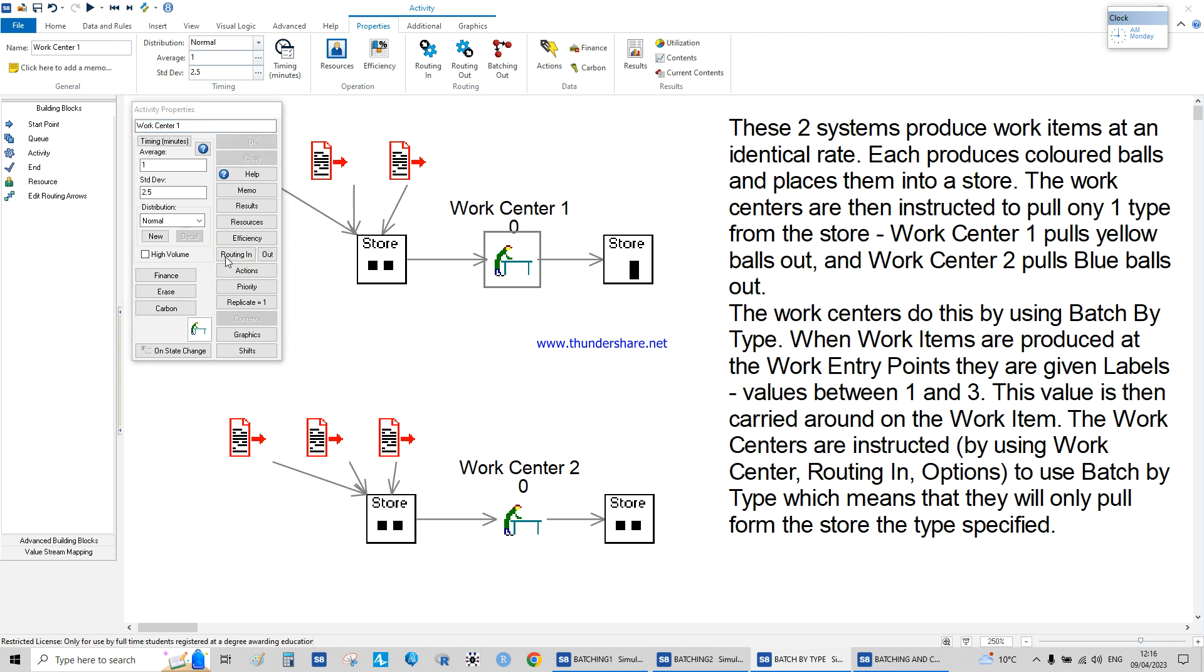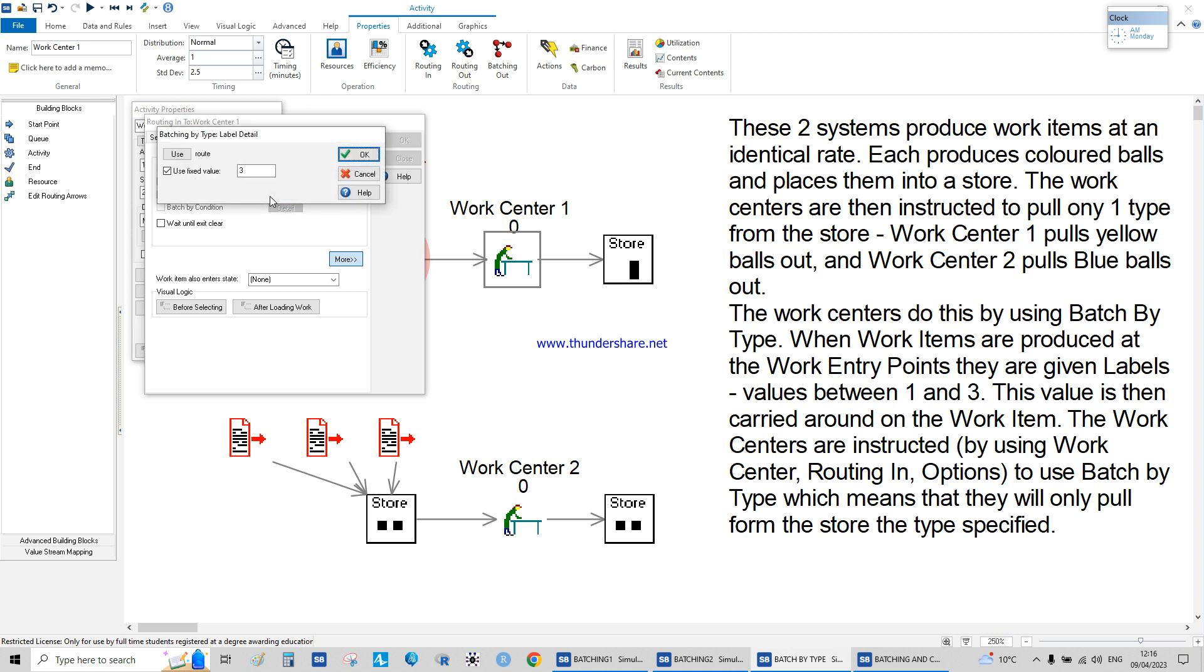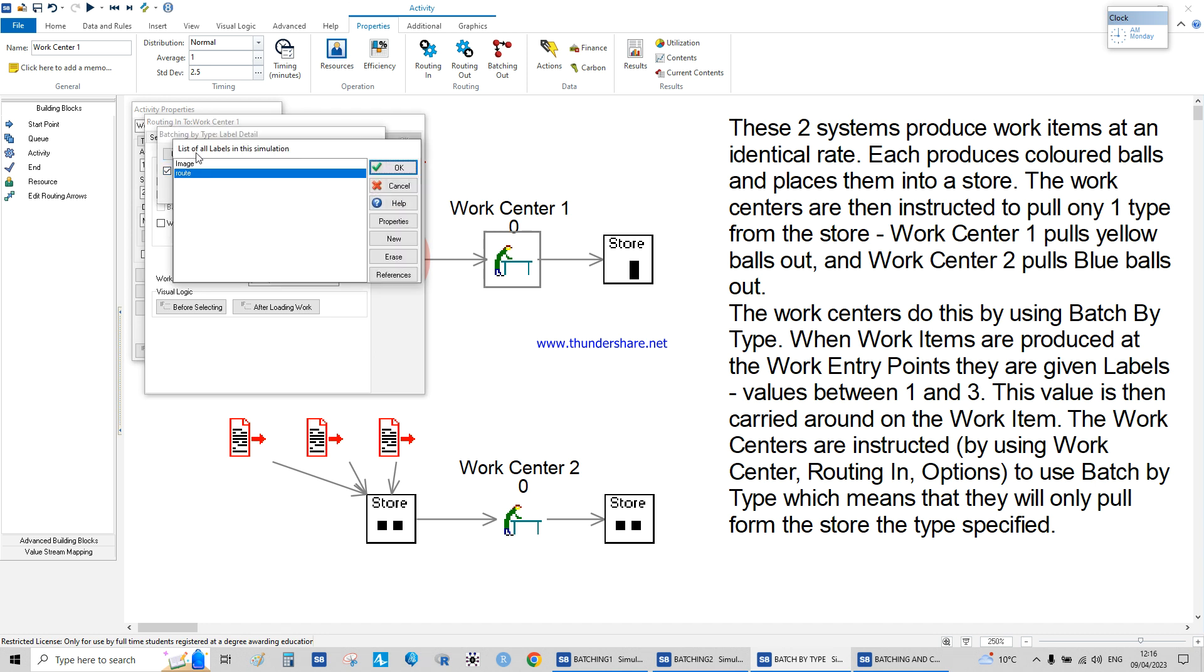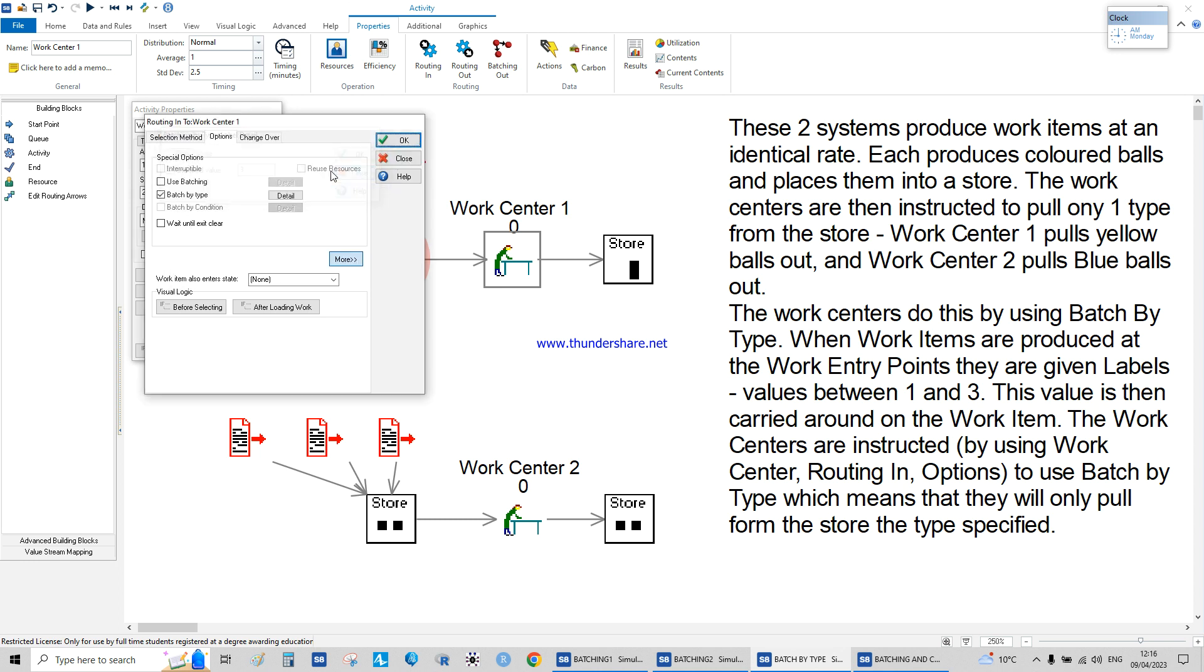I'm doing a video about images in a second in the playlist. When they go to the work center, routing and priority, option batch by type, you're letting only the value three to get into the system based on the routing.